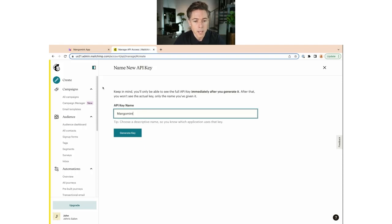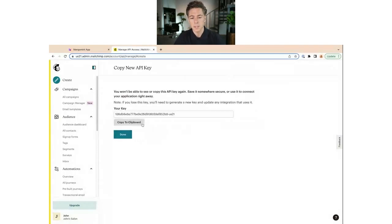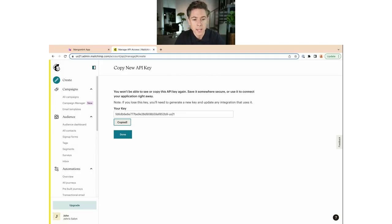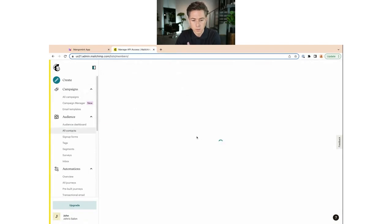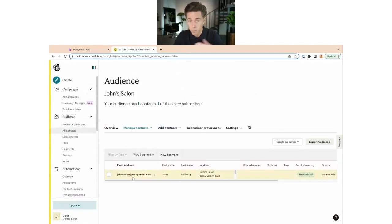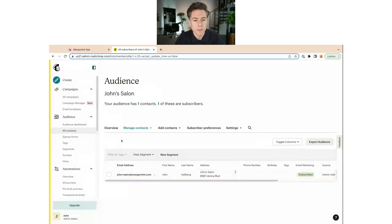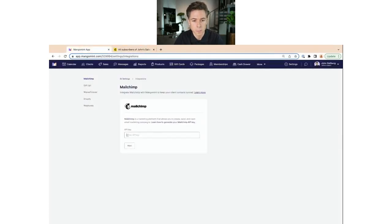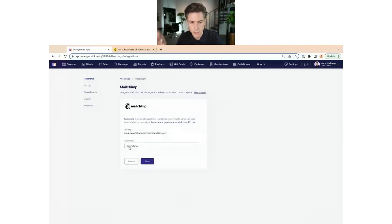Click Generate Key. This creates the key for you and you need to copy it to clipboard. You will only be able to see that key once, so make sure you copy it — if you lose it you just need to generate a new one. Before I go and activate this, let me go into All Contacts so you can see what that looks like right now. There's only one contact — the example email I used when creating the account.